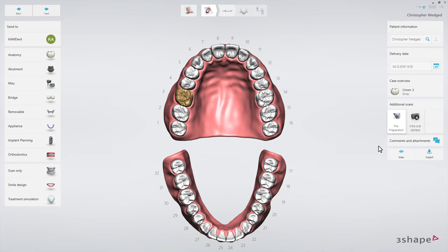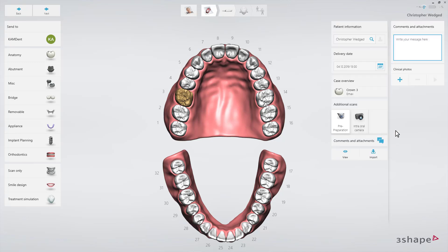You can add comments to the order. Select Comments and Attachments, then press the blue plus icon to add patient images or attachments.